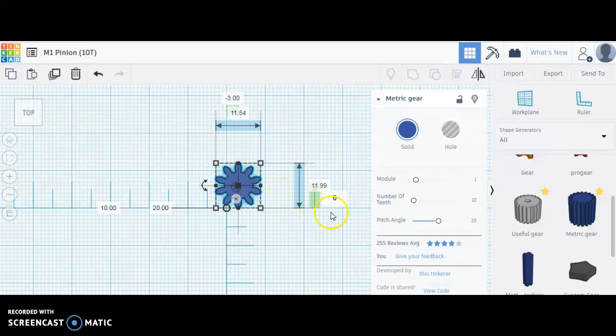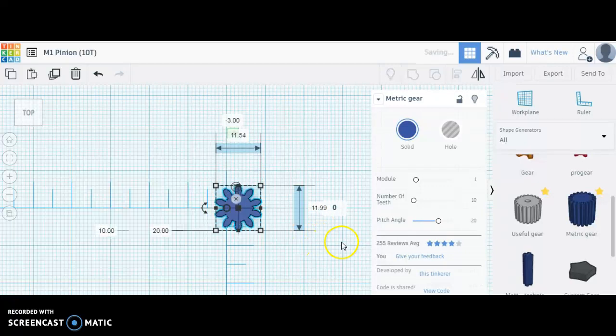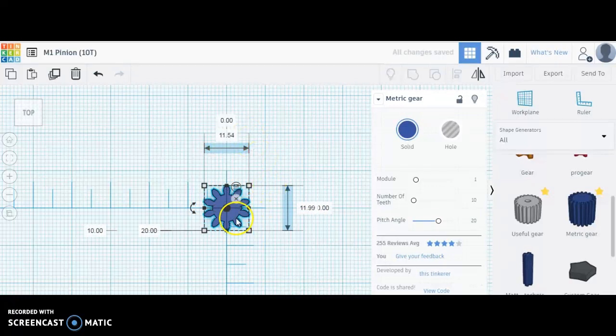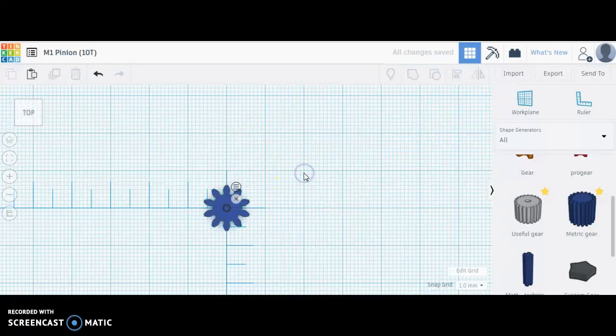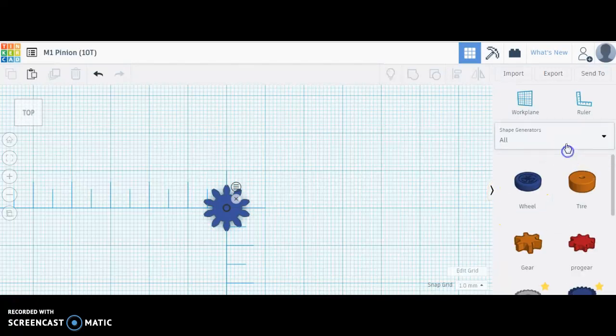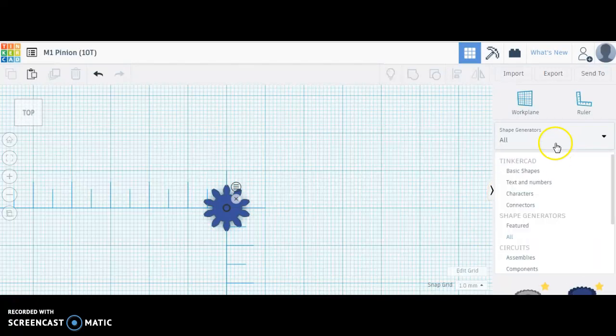I'll zero it on the ruler so that I can center the hole there also. So we're centered up on the ruler. Now the next thing I'll do is go back to basic shapes.